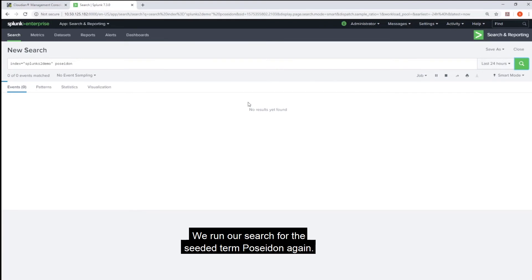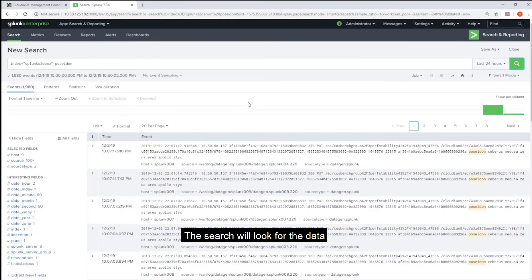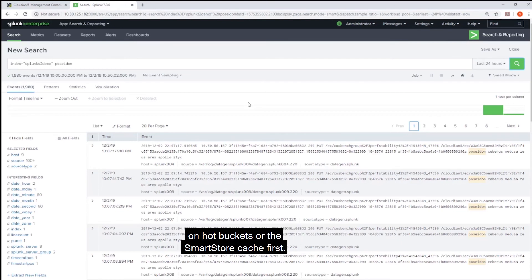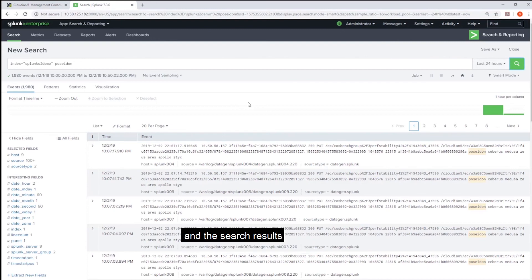We run our search for the seeded term Poseidon again. The search will look for the data on hot buckets or the SmartStore cache first. A miss on both automatically triggers a download of buckets from Cloudian HyperStore to Splunk SmartStore cache and the search results will be serviced from the SmartStore cache.